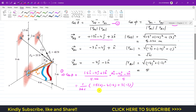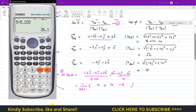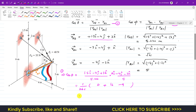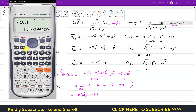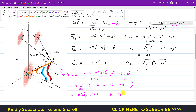So the dot product is 0 plus 16 minus 9, which is 7. Therefore cosine of theta equals 7 divided by 26.1, which is 0.268. Taking the inverse cosine gives theta equals 74.44 degrees. So the angle between the position vector from A to B and the pole axis OA is 74.44 degrees.